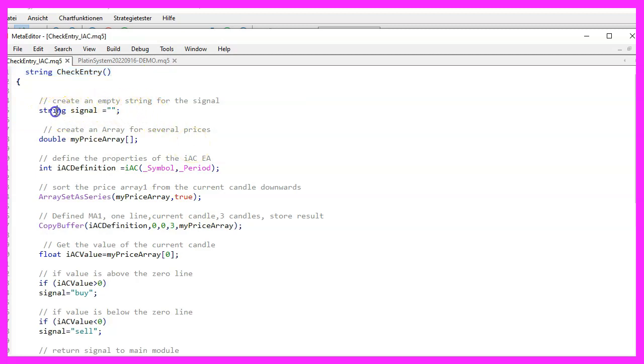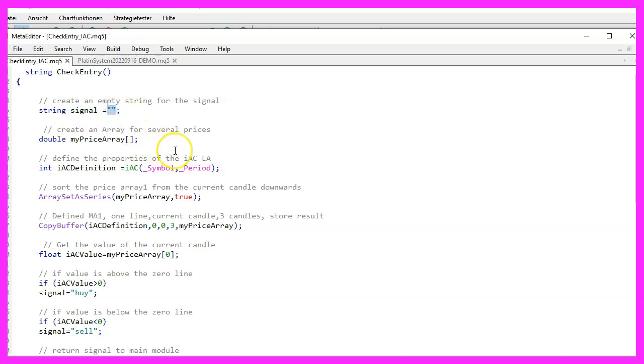It will calculate our entry signal and return it to the main module. We want to create a string variable for the signal file and for now we will not assign any value as this is going to be calculated now.